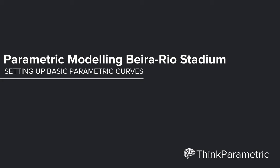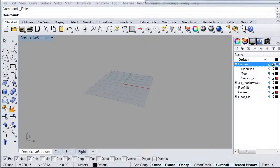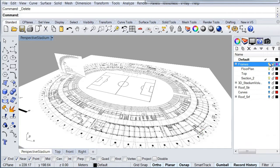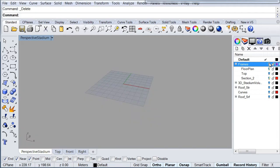Welcome to the first video of this Dissect series. In this occasion, we're going to start by setting up all the initial guiding curves that we're going to be using to drive the whole structure of our stadium. To get started, we're going to grab a couple of reference drawings and place them on our viewport as picture frames so we can use them as a reference. This is an existing project and we are trying to reproduce it as similar as possible, so we'll use these reference drawings to create the basic curves we need.